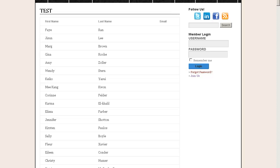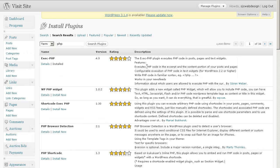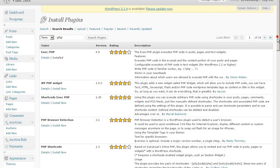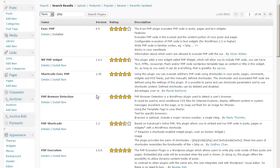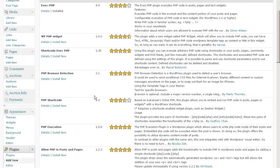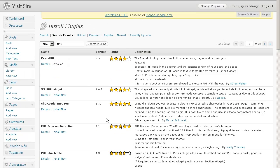So looking at the install plugins page, if you type in PHP, you can see how many there are out there. I decided to use exec.php, but I've seen quite a few people use this one right here, the PHP execution, because you can actually use it without turning on WordPress Visual Editor, and I'll show you that in a second. So I went ahead and I installed exec.php.